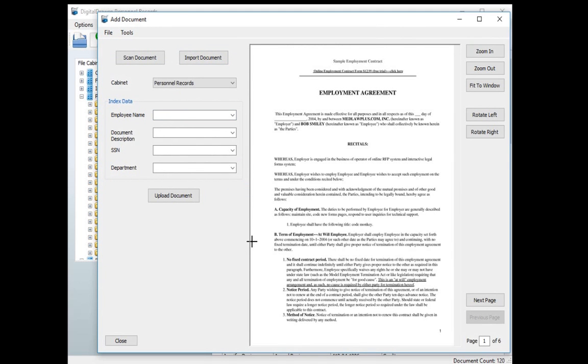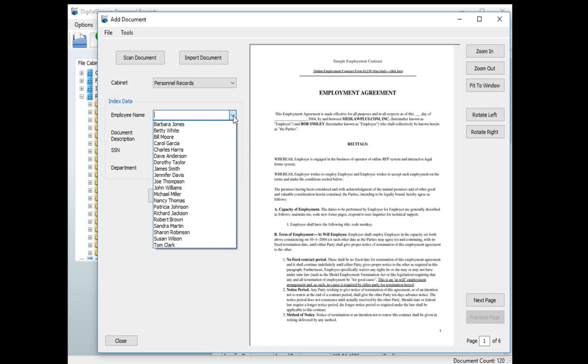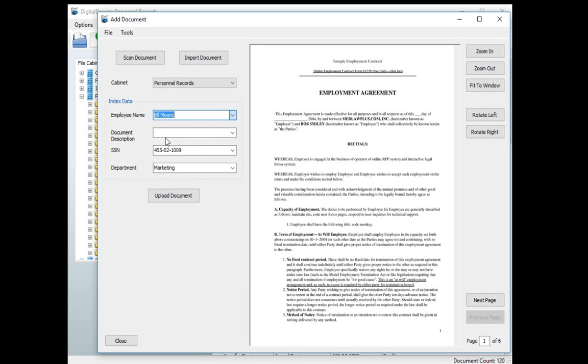Once the document is displayed you can label the document with the appropriate information. As you can see, when we selected Bill Moore as the employee name, the Social Security number and department fields were automatically filled in with his information. This feature speeds up the process of labeling documents.